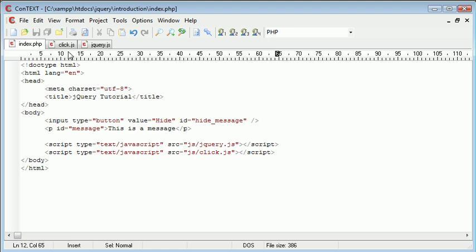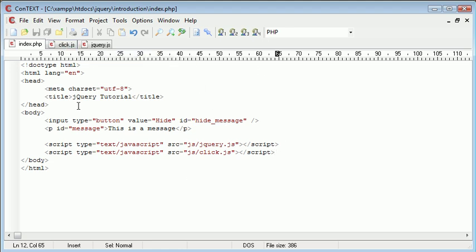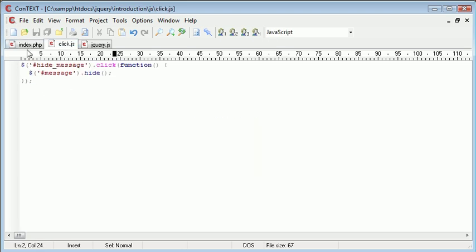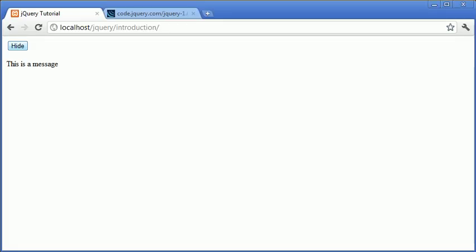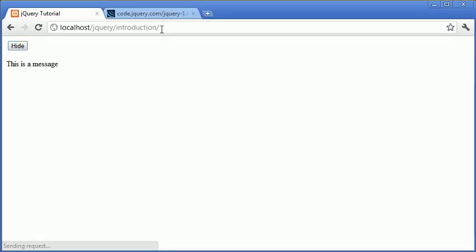Now that this is all set up, we have no inline code at all, but we have an event handler to handle the clicking of this button. Let's test it in our browser. When I click hide, you'll see that the message is hidden.